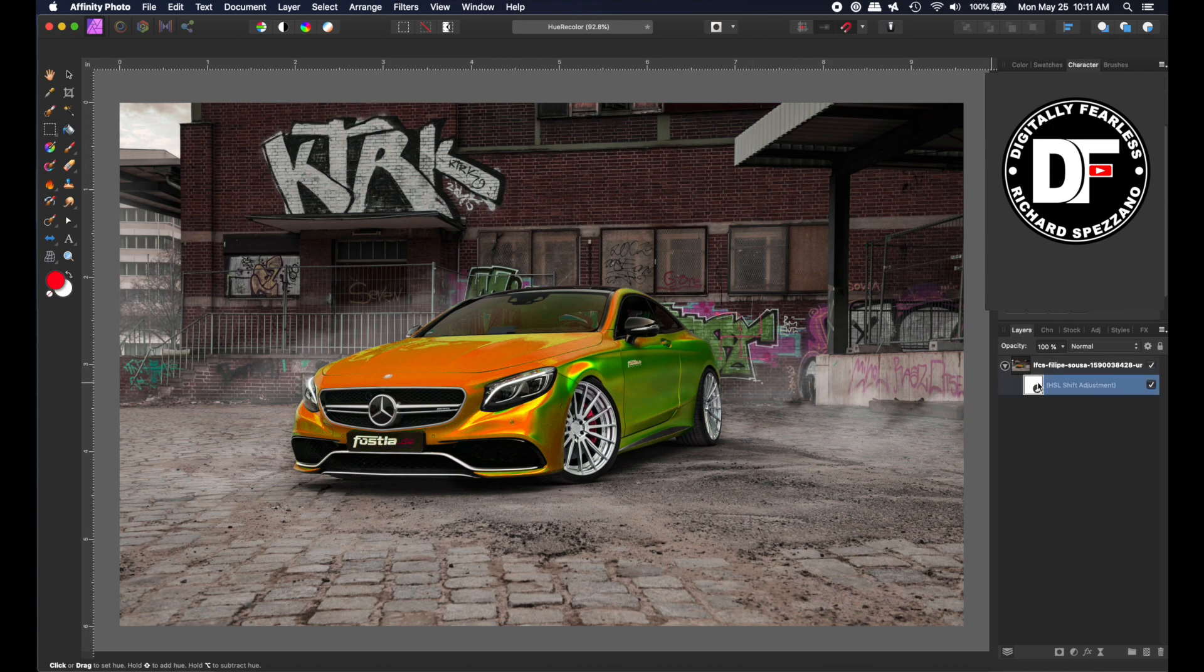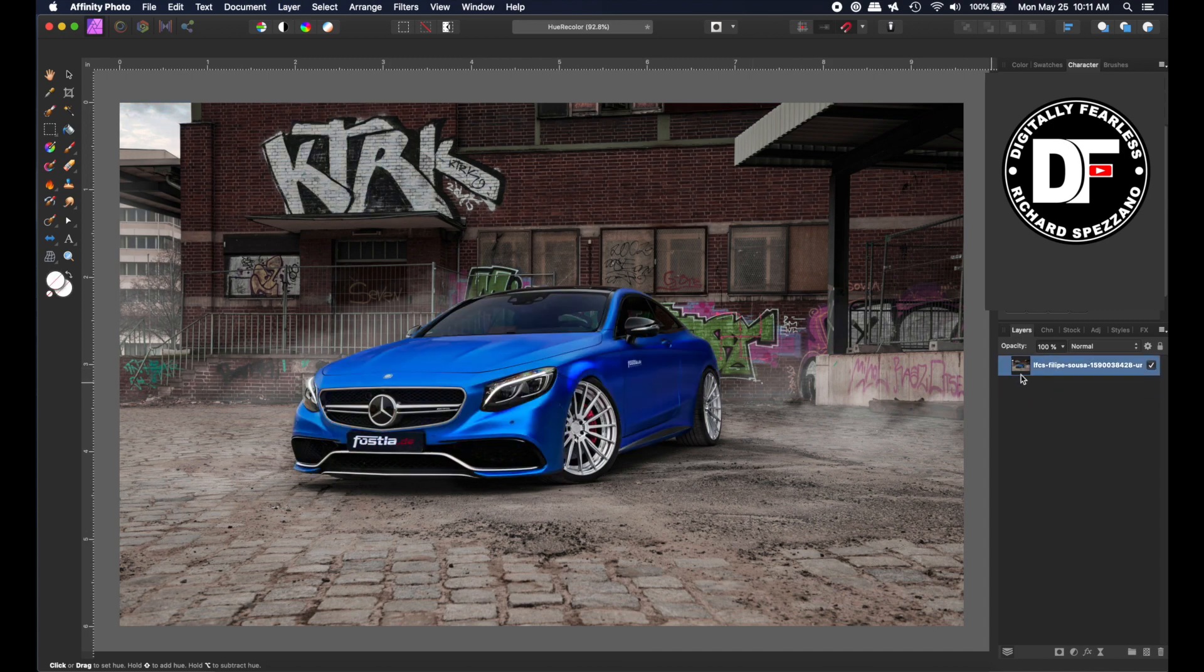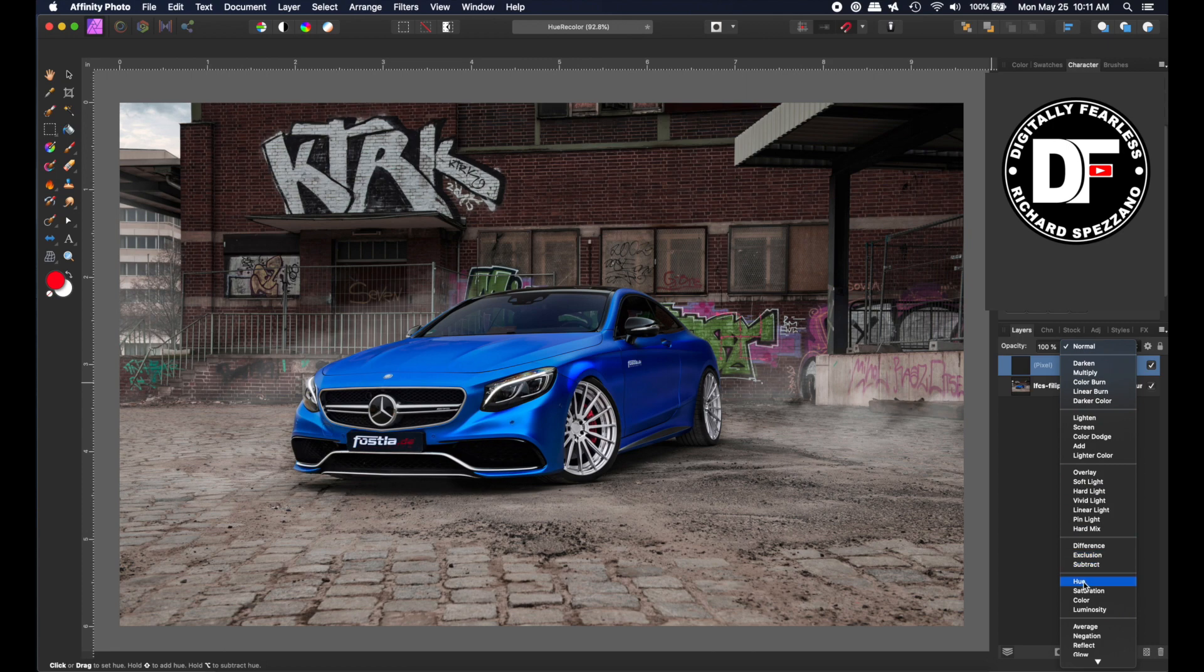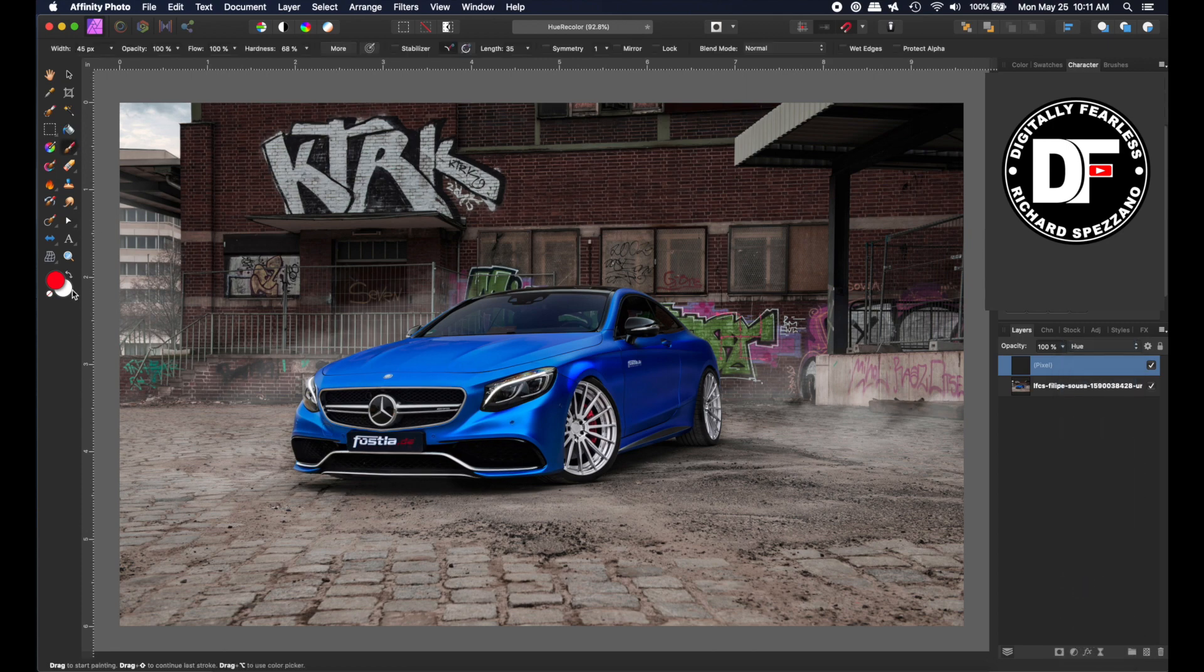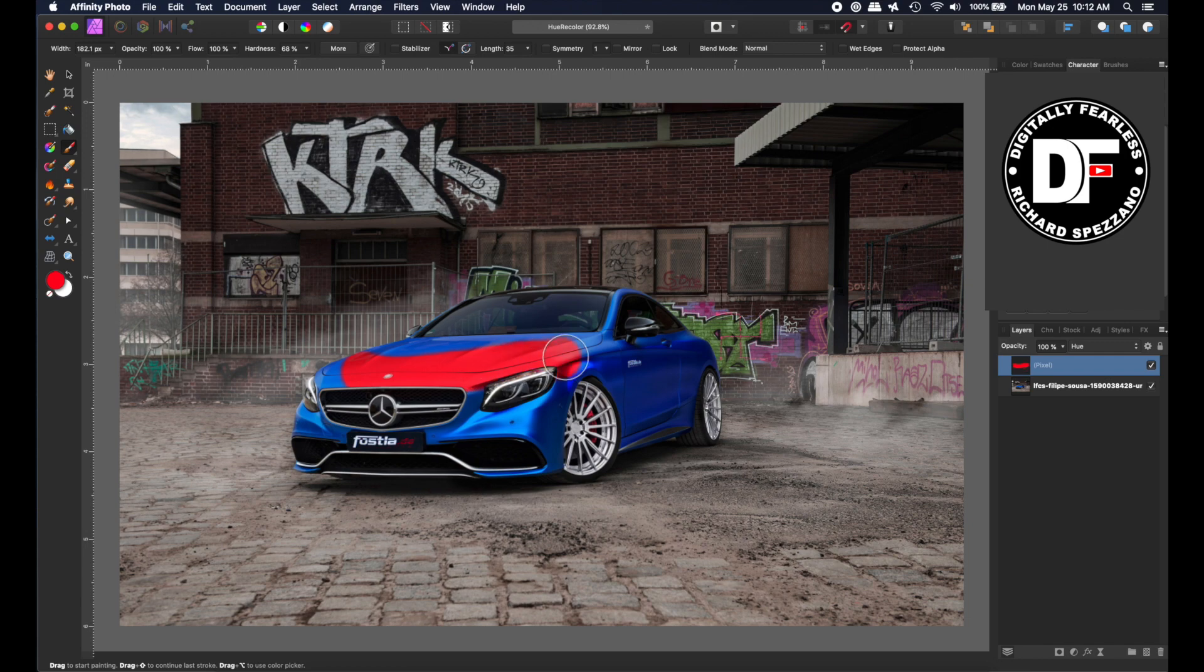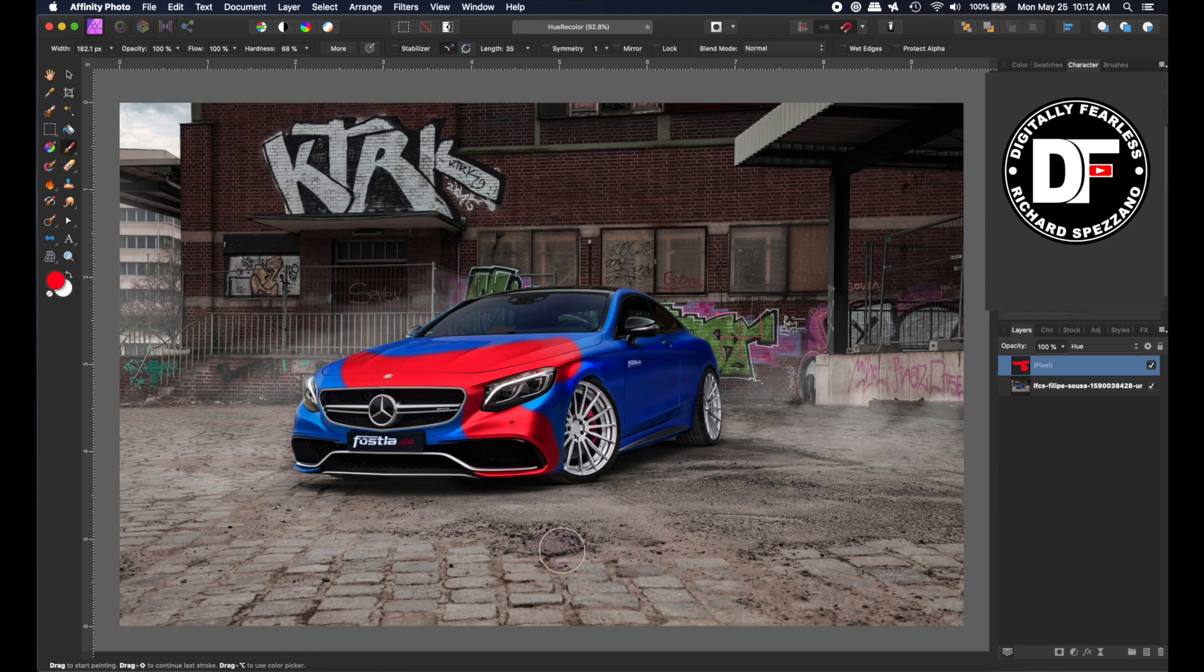If you run into cases like this, just create a new layer and change the blend mode to Hue. Then grab a paintbrush - I'm choosing a red color - go a little bigger, and start painting this car just like that.